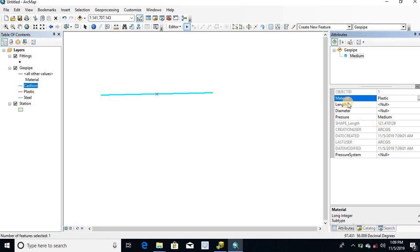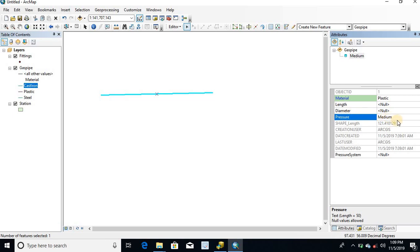Because we have already set the default subtype value as plastic. And the pressure field automatically populated as medium, because we have already set the default value for plastic subtype as medium.